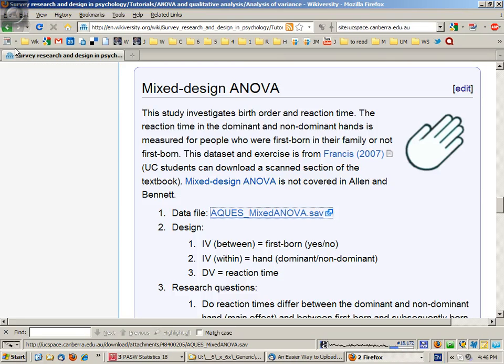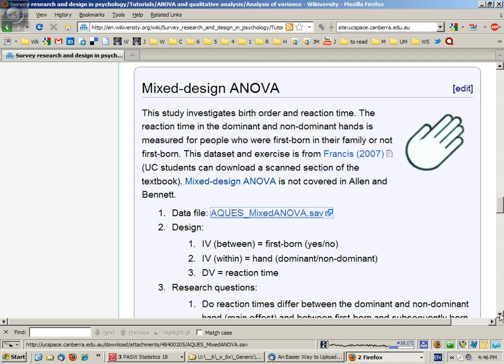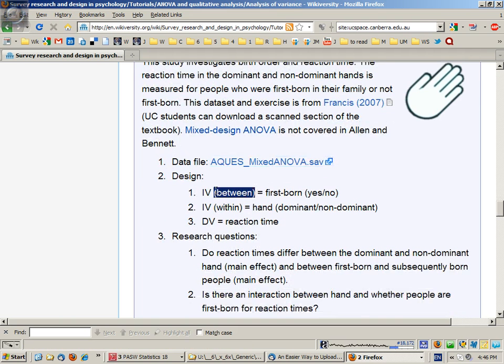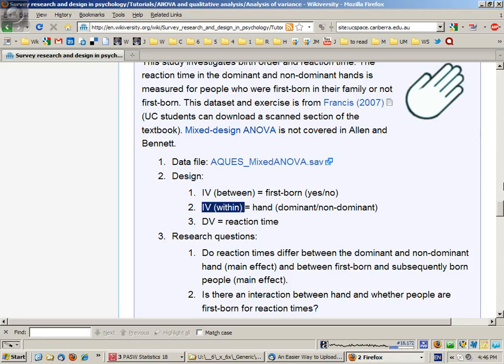In this segment we're going to look at how to conduct a mixed design ANOVA using SPSS. In a mixed design ANOVA we're going to have one between subject independent variable and one within subject dependent variable.